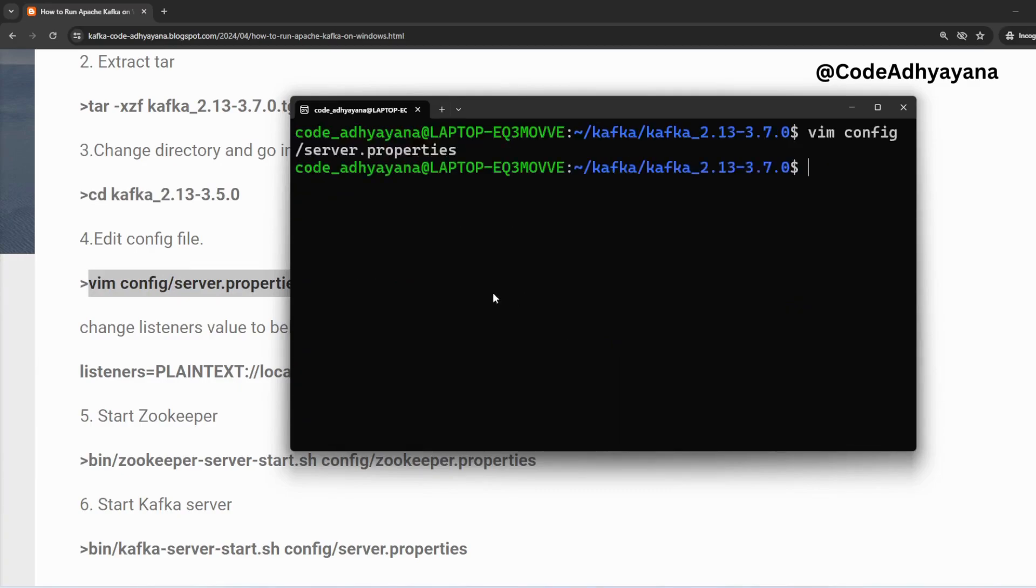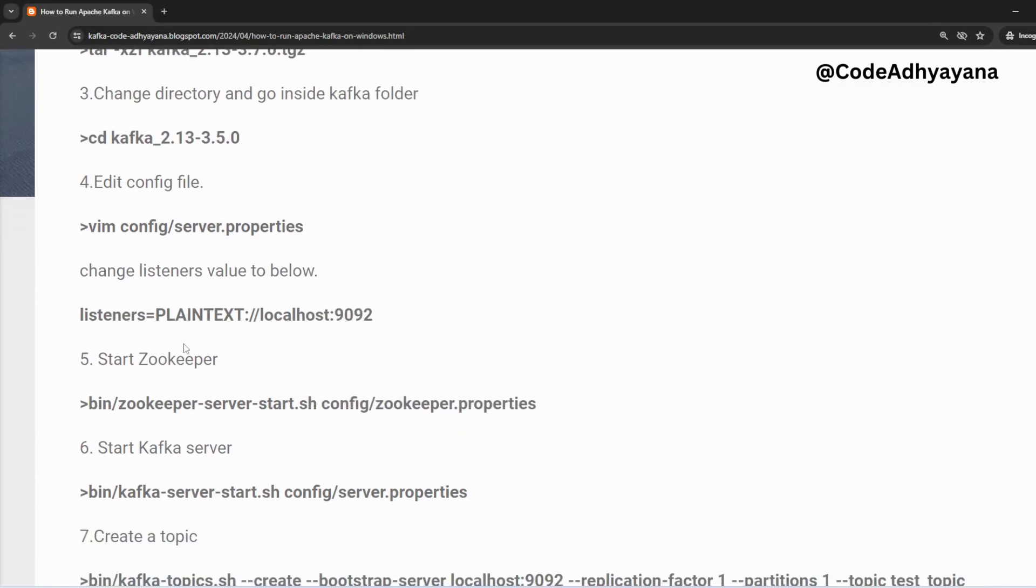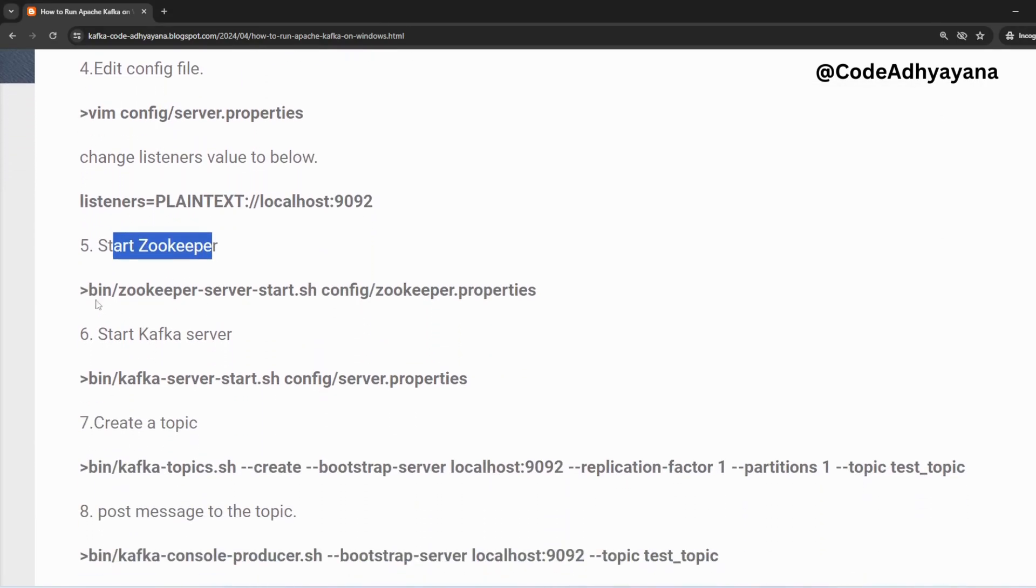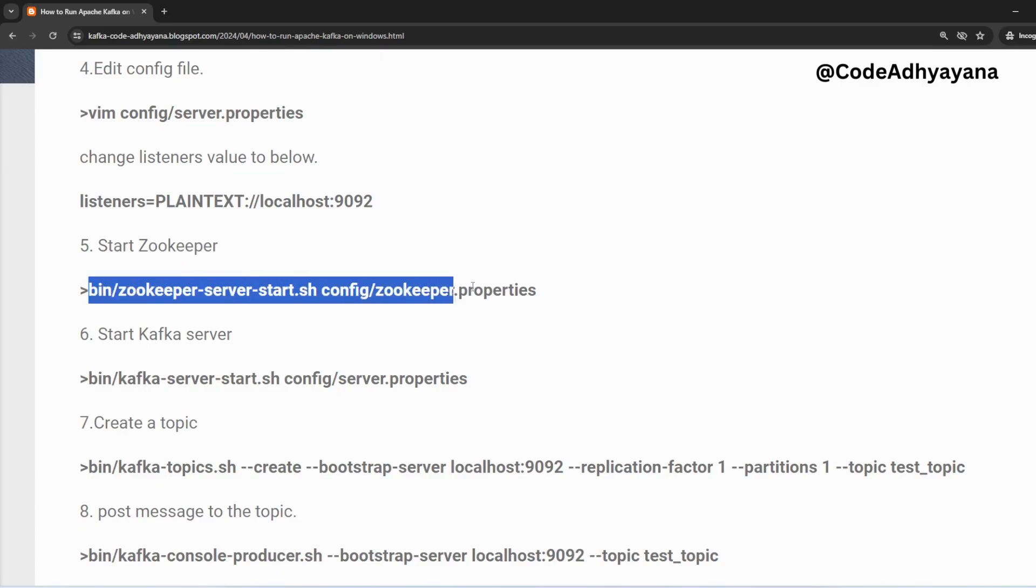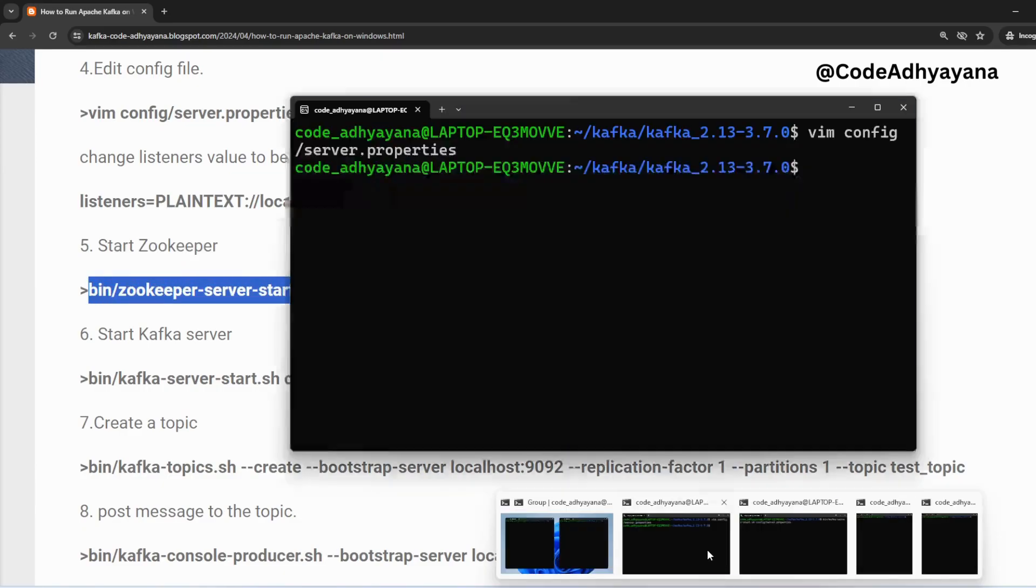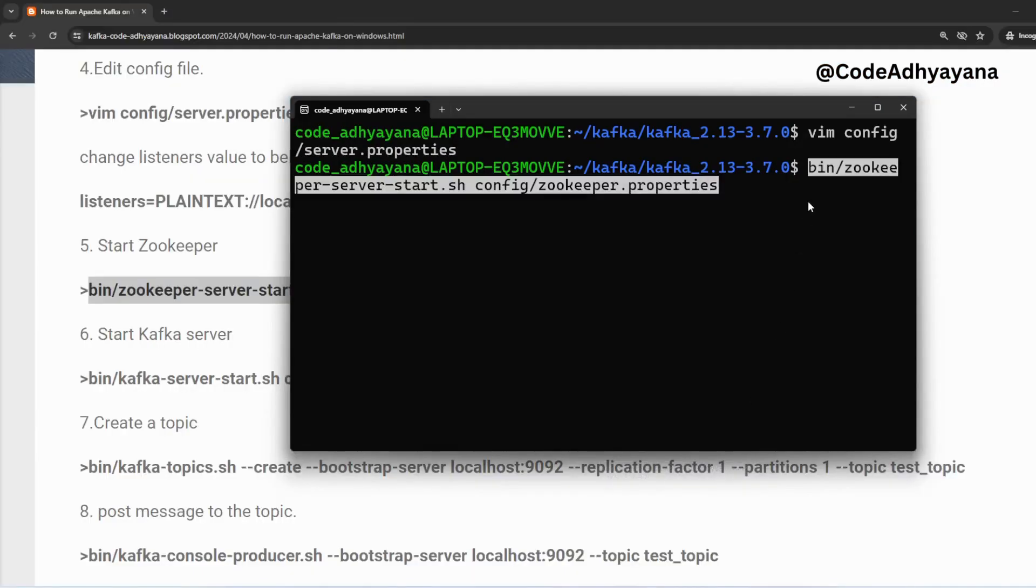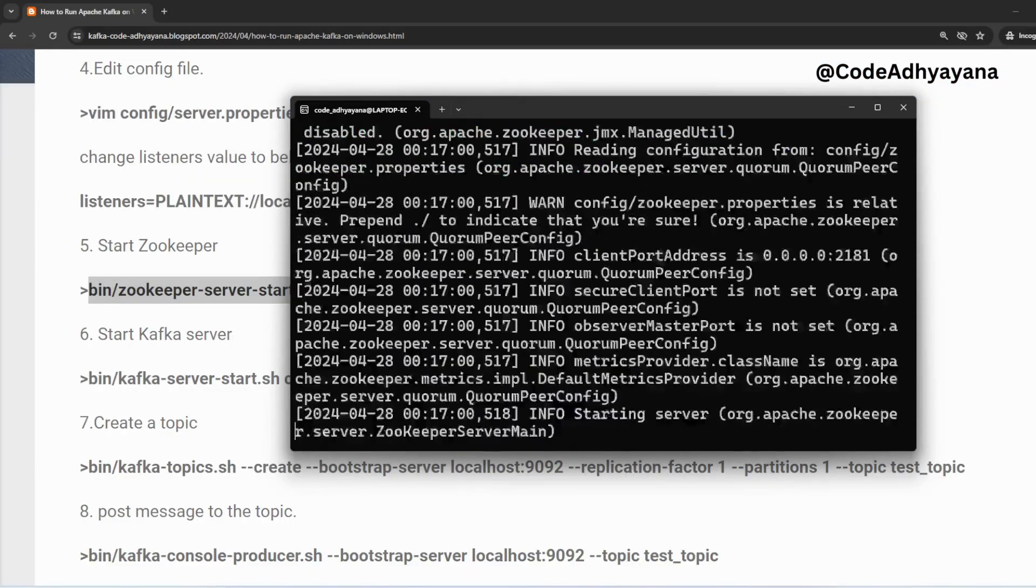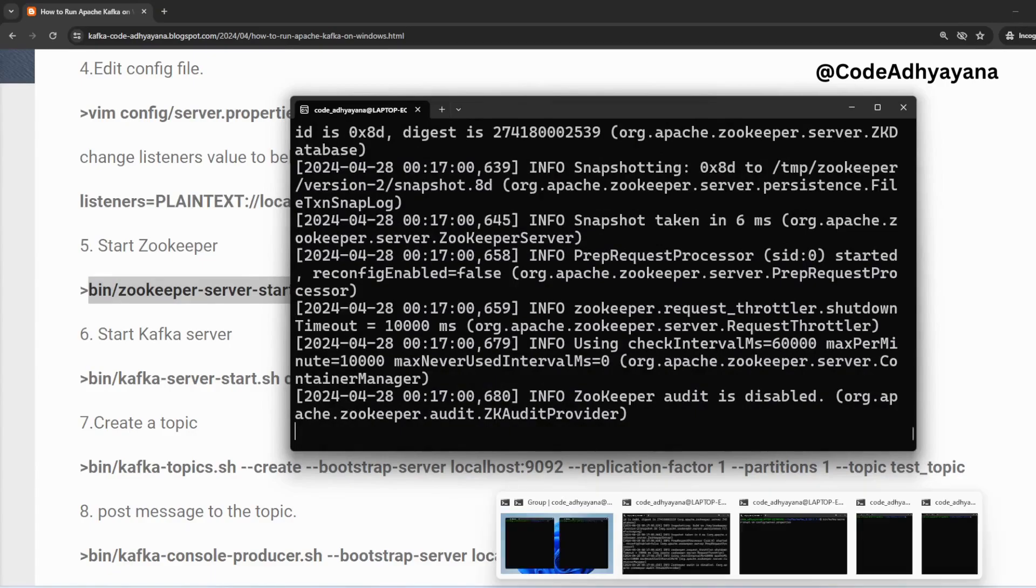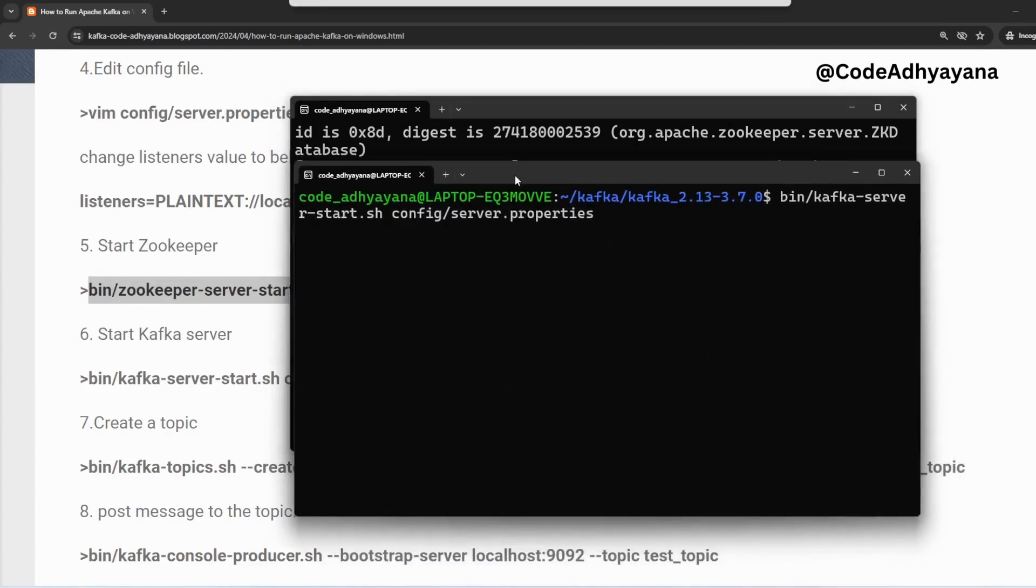Next we are going to start the Zookeeper. I'll copy this command and go to the first window. Enter. Zookeeper has been started.